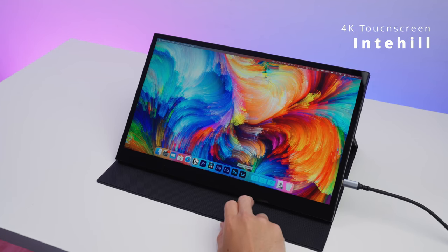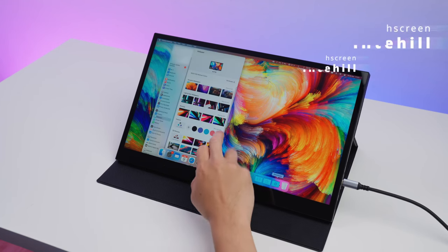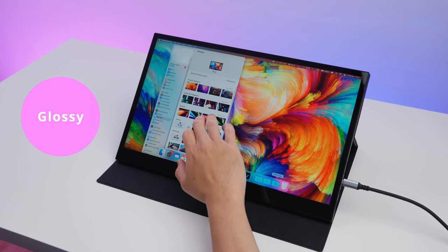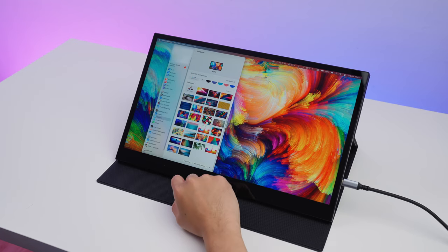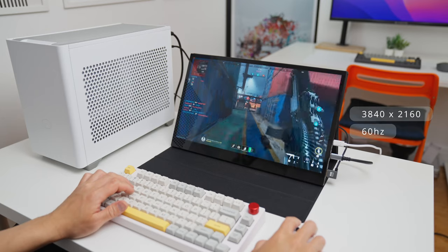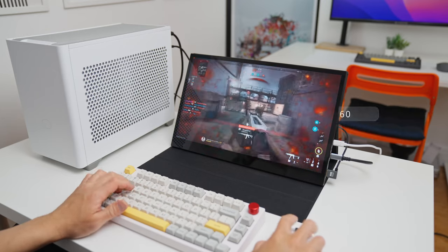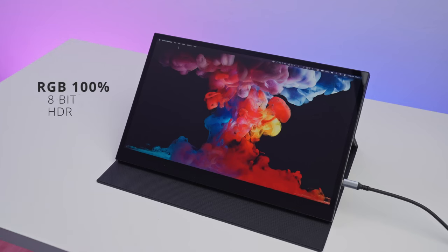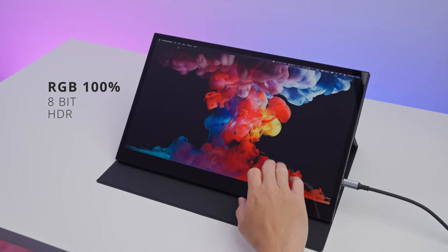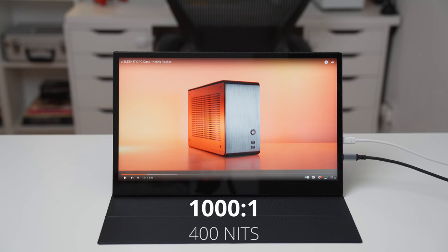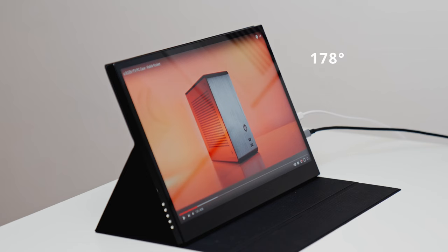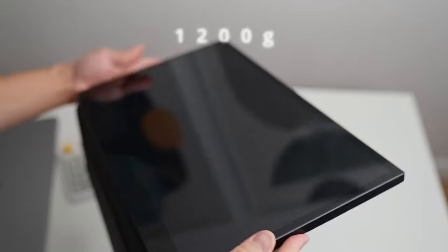So this is the Interhell 4K touchscreen monitor. It's an IPS glossy display that's 17.3 inches with a whopping 4K resolution. It has a 60Hz refresh rate, color gamut Adobe RGB 100%, 8-bit color depth, HDR, contrast ratio 1000 to 1, and the brightness is 400 nits. Viewing angles go up to 178 degrees, and it weighs 1200 grams.